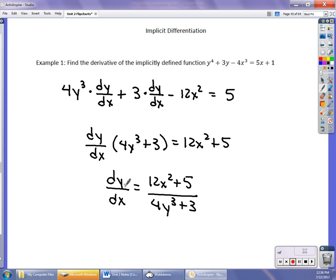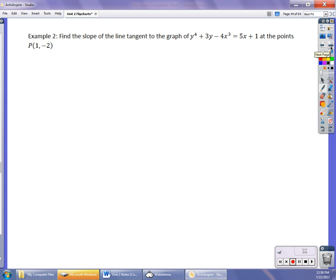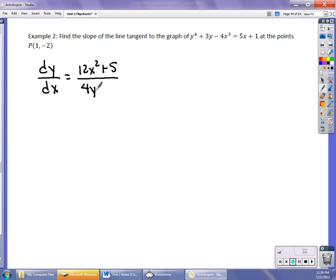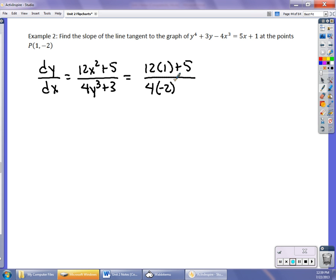This is just a slightly different technique. You'll find that dy/dx is going to be defined in both x and y values. You can still use that to write the equation of the line tangent to the graph. So dy/dx equals (12x² + 5) over (4y³ + 3). To find the slope of the tangent line at (1, −2), plug in x = 1 and y = −2: it's (12·1 + 5) over (4·(−2)³ + 3). On top I get 17, and on the bottom I get −29, so the slope is −17/29.